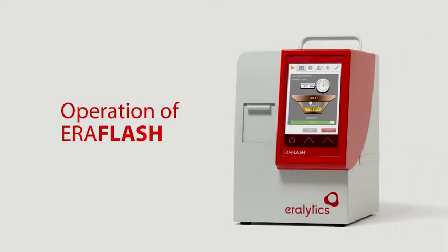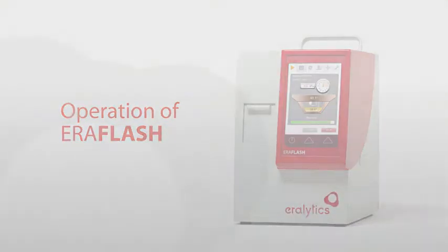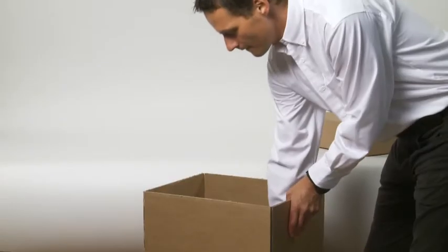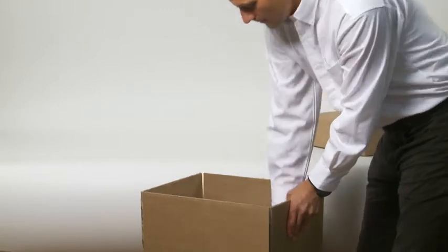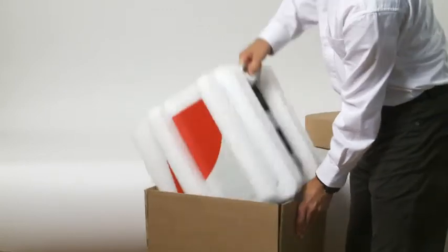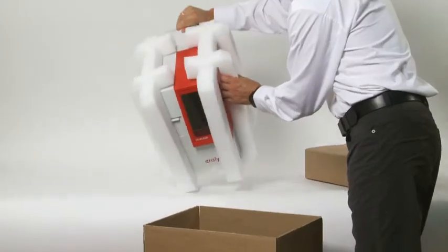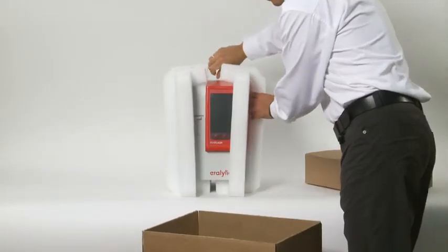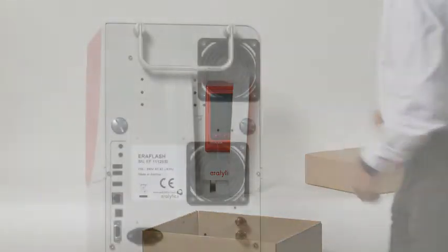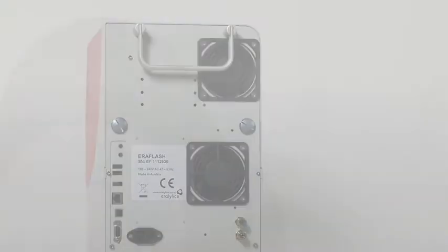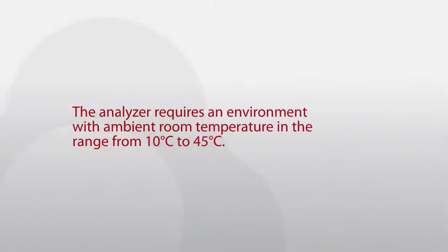Operation of Eralytics Flash Set-Up: After unpacking, place the instrument on a stable benchtop. Make sure that the vent holes of the analyzer are not obstructed. The analyzer requires an environment with ambient room temperature in the range from 10 to 45 degrees Celsius.